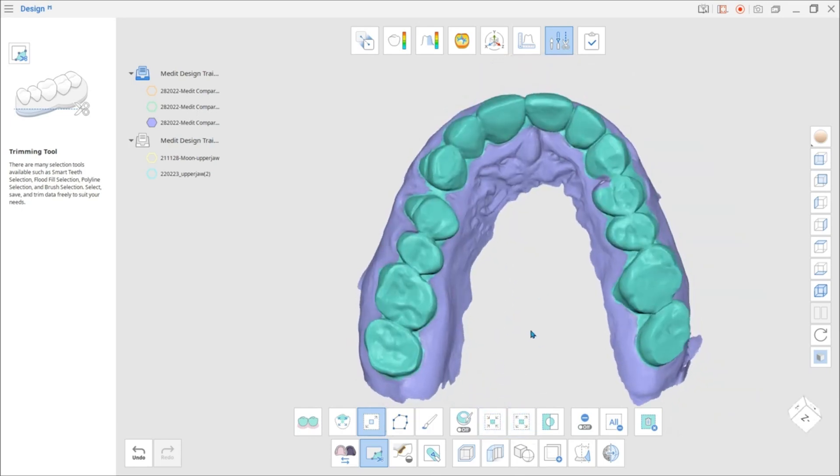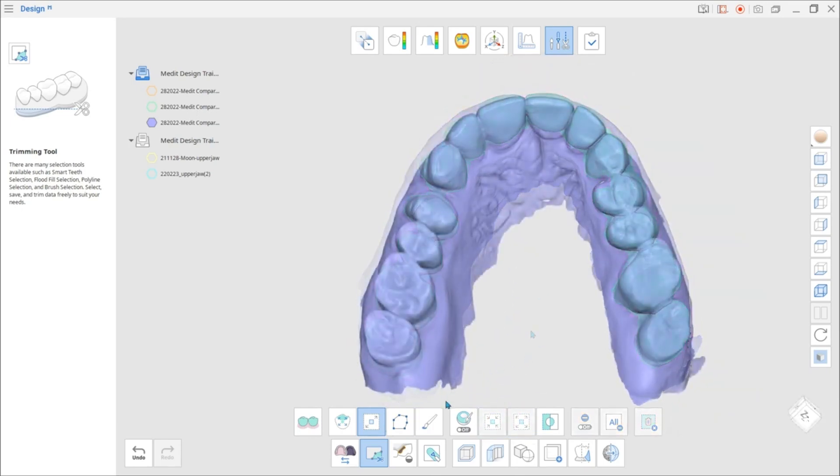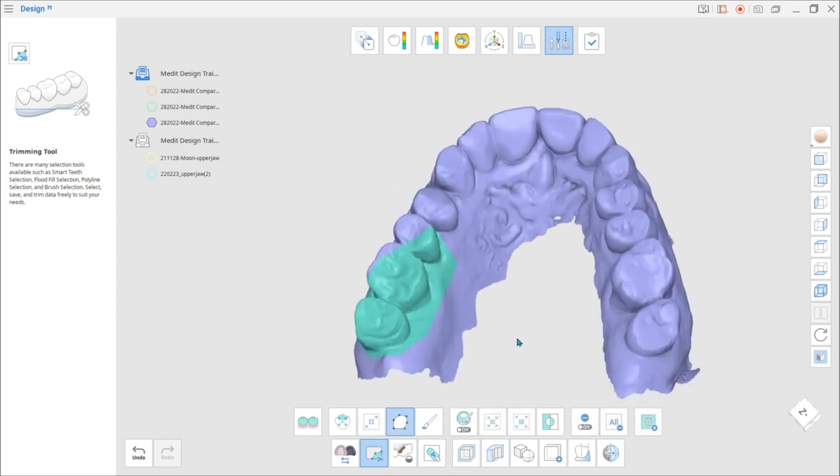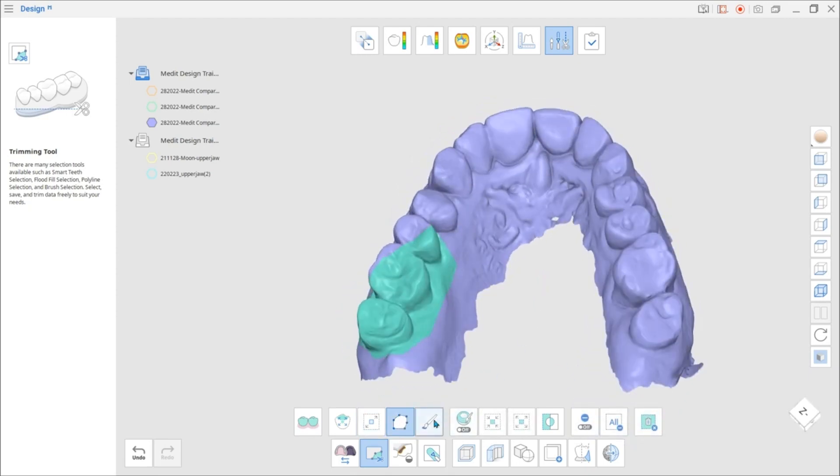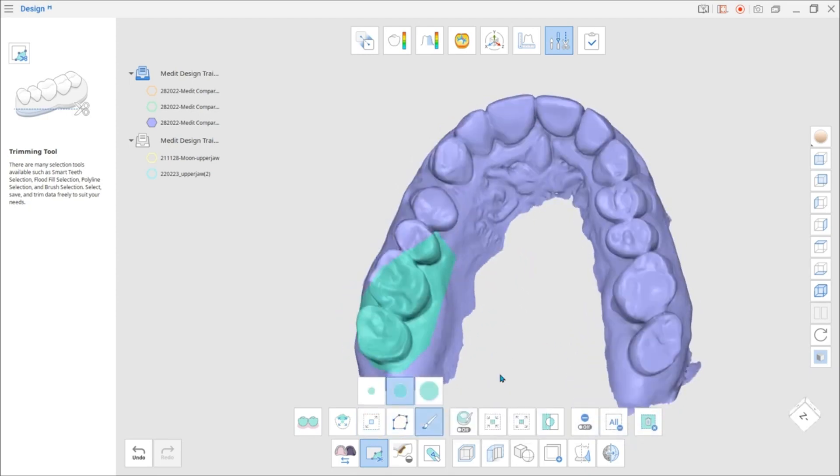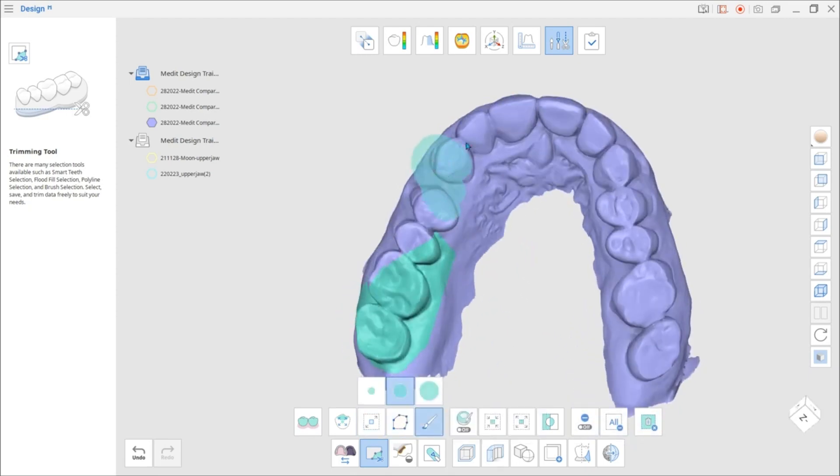If you have missed some small areas when working with a polyline or brush selection, they can be automatically filled in.